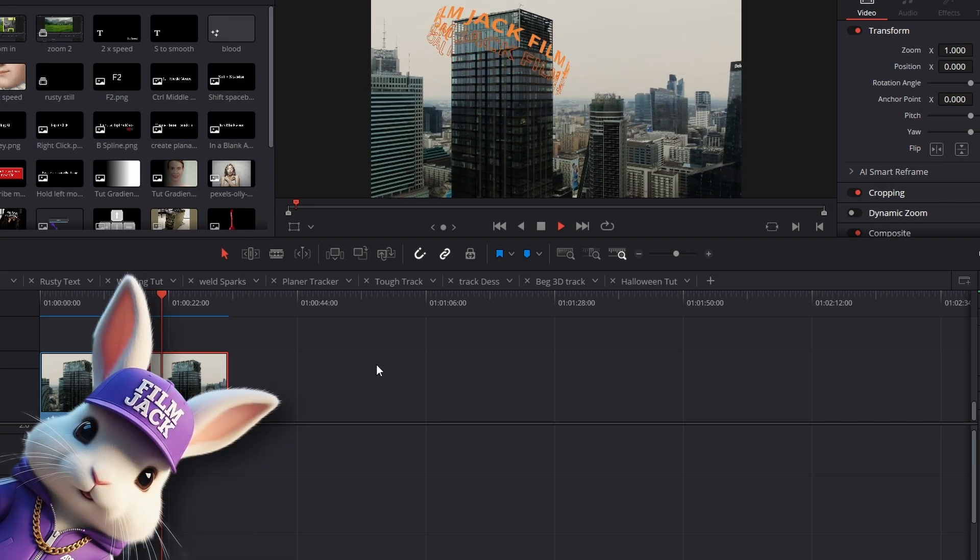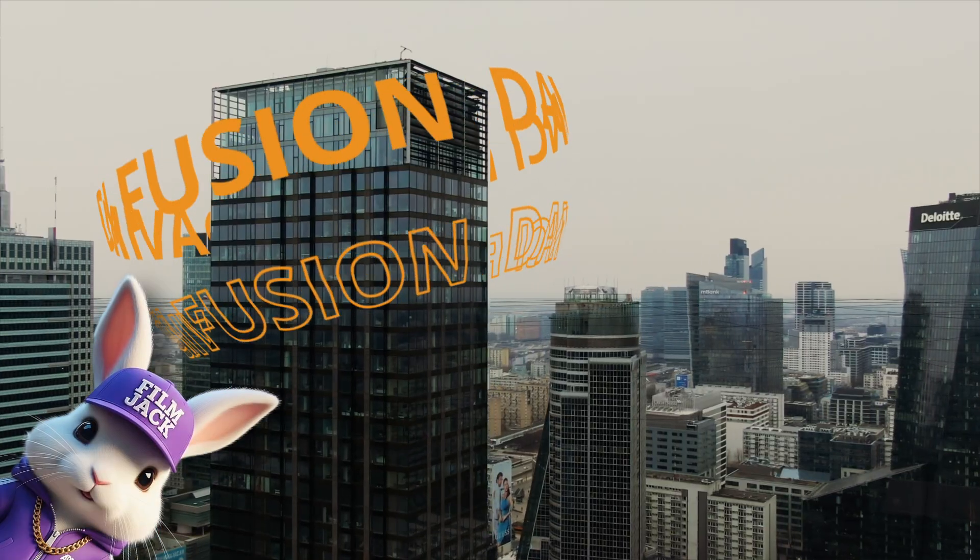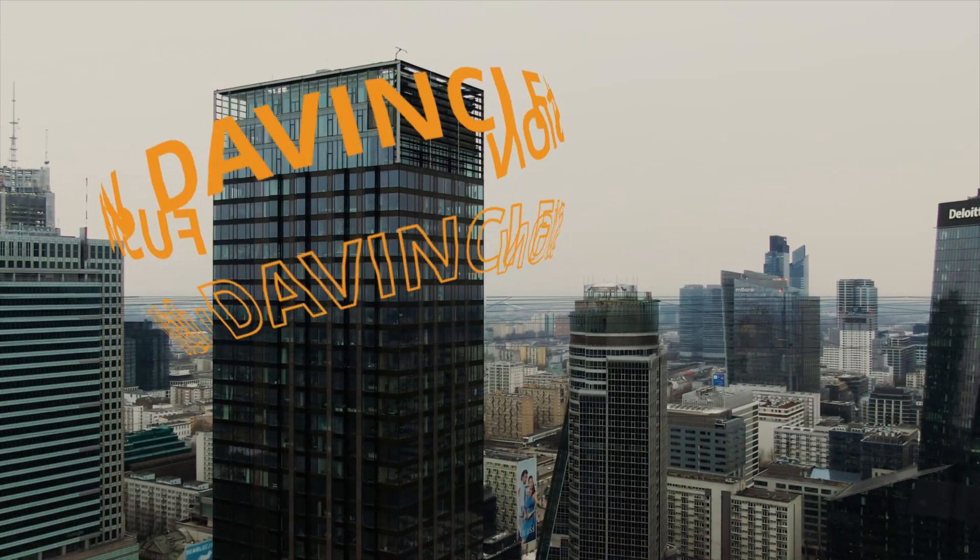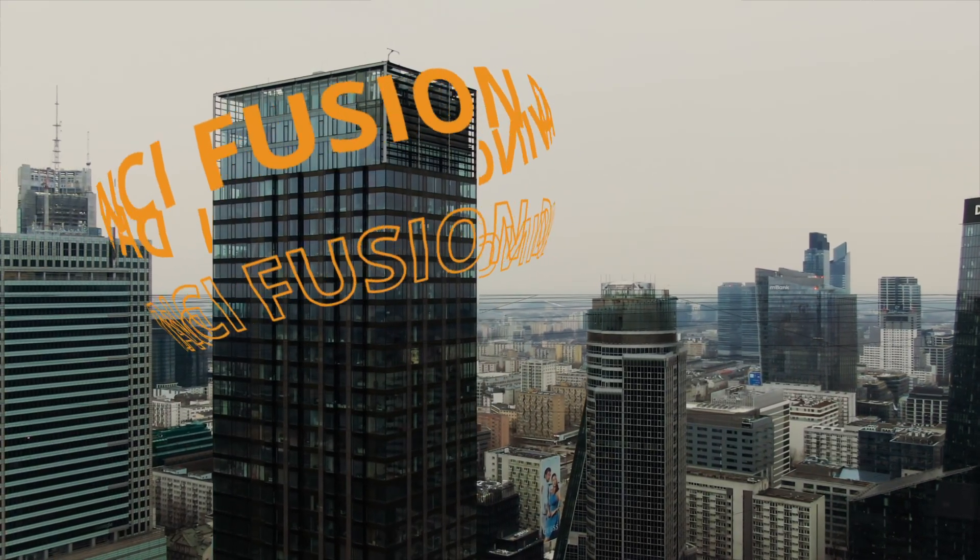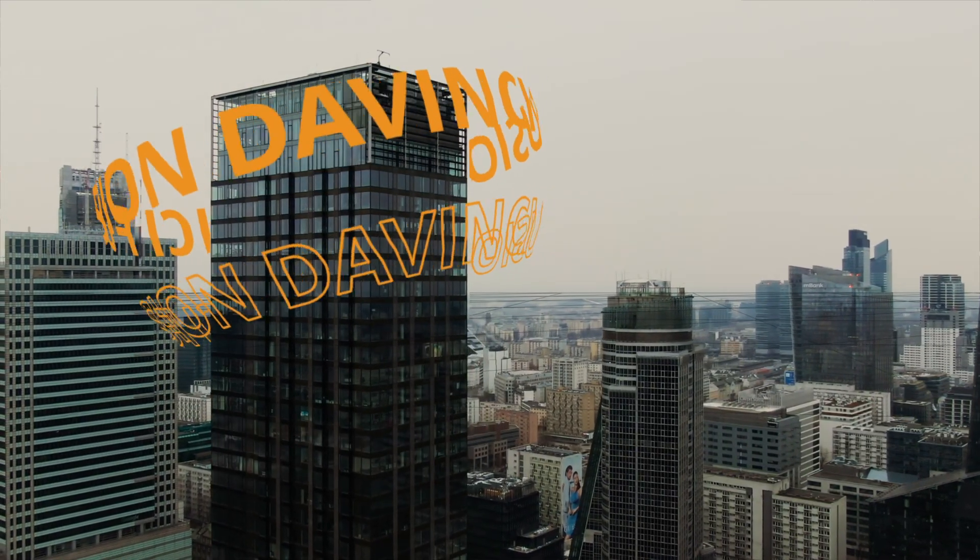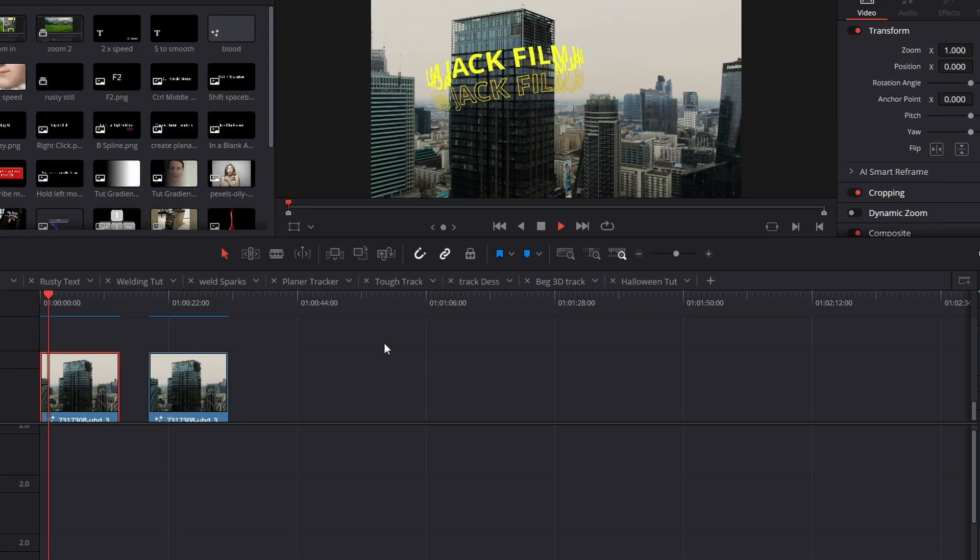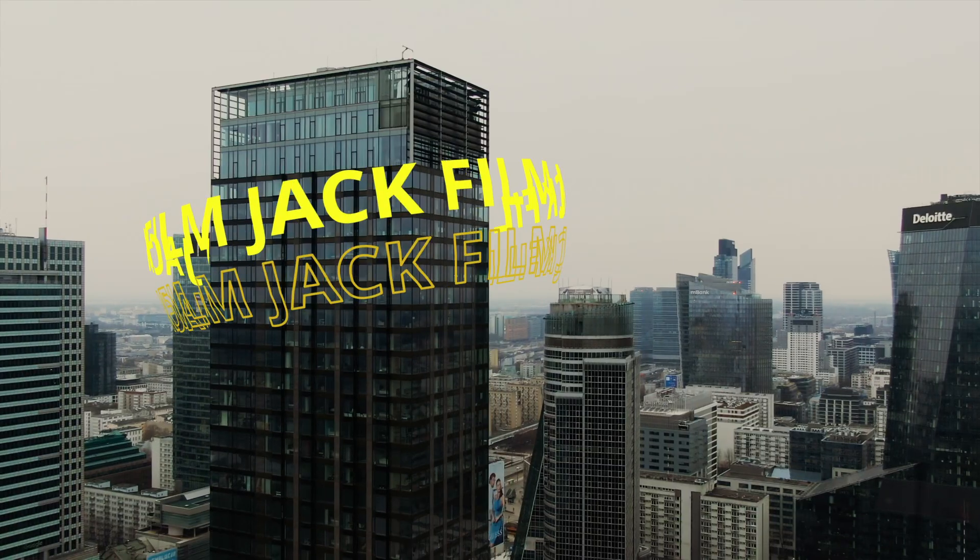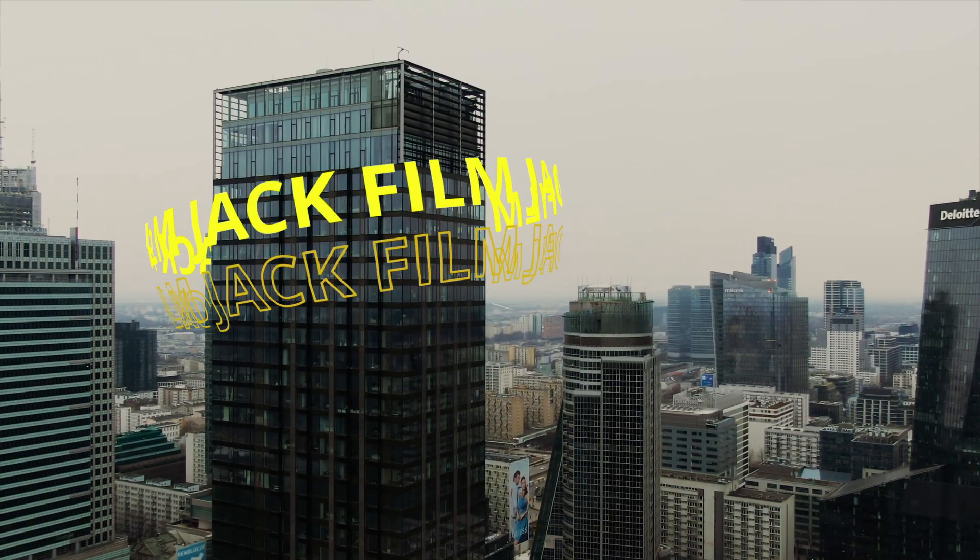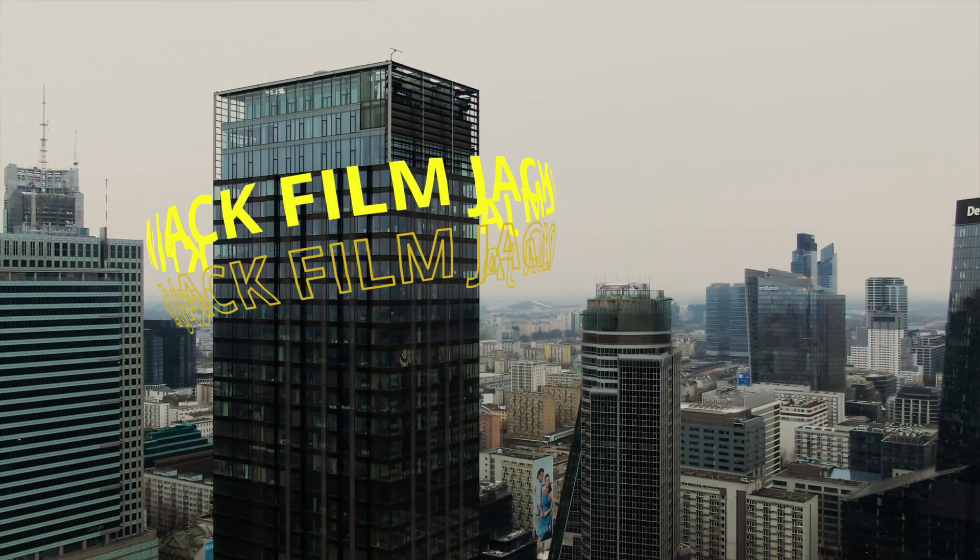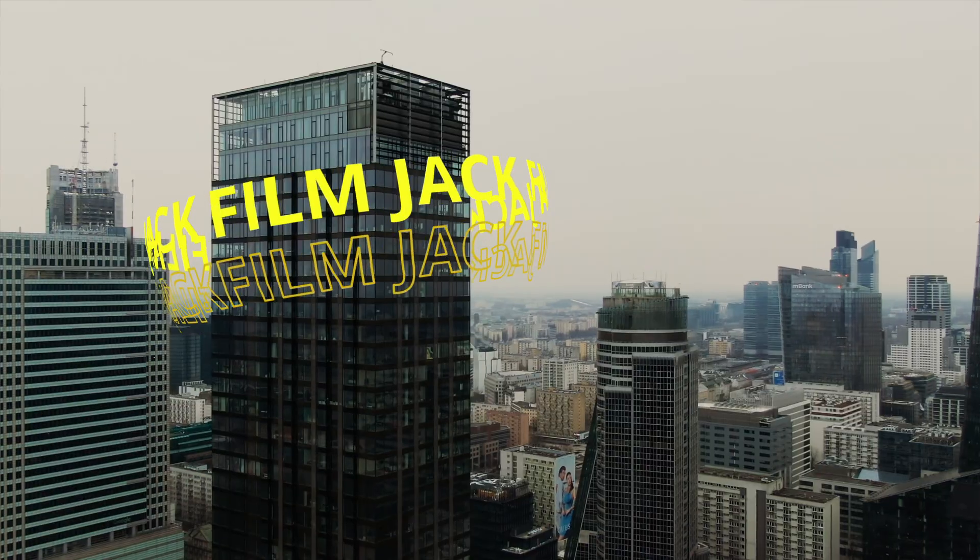Hi guys, today we are going to be creating this 3D text flying around a 3D building in DaVinci Fusion. And yes, I did say a 3D building because it was all done in 3D.